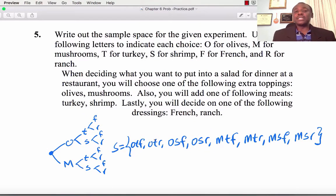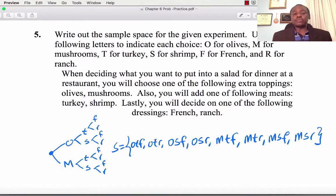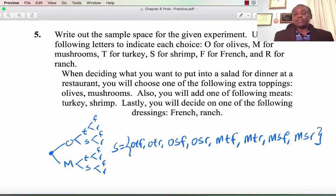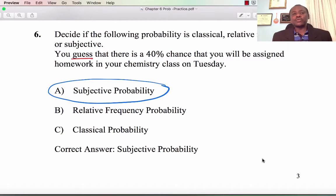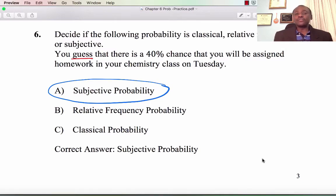Number 5: Write out the sample space for the given experiment. Using letters O for olives, M for mushrooms, T, S, F, and R — you choose one topping (O or M), then a meat (T or S), then a dressing (F or R). A simple tree diagram gives all 8 possible options, just as we did in class. I'll make this file available on Canvas, both the video and the PDF.